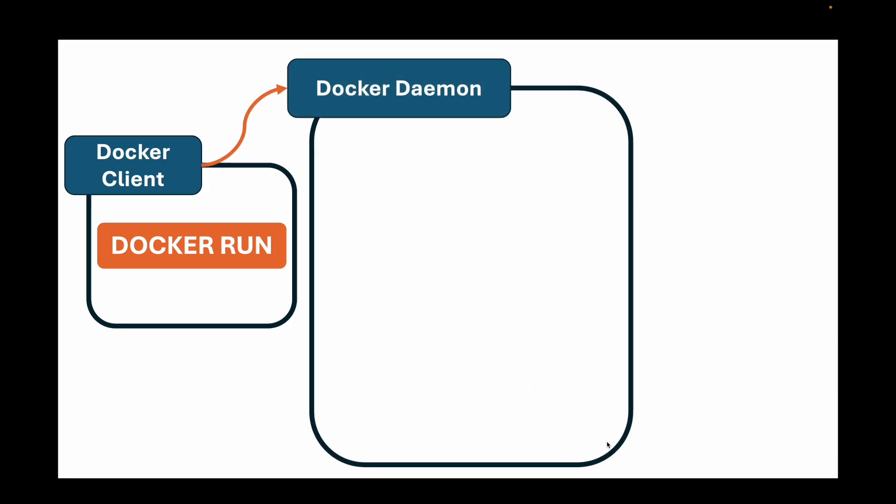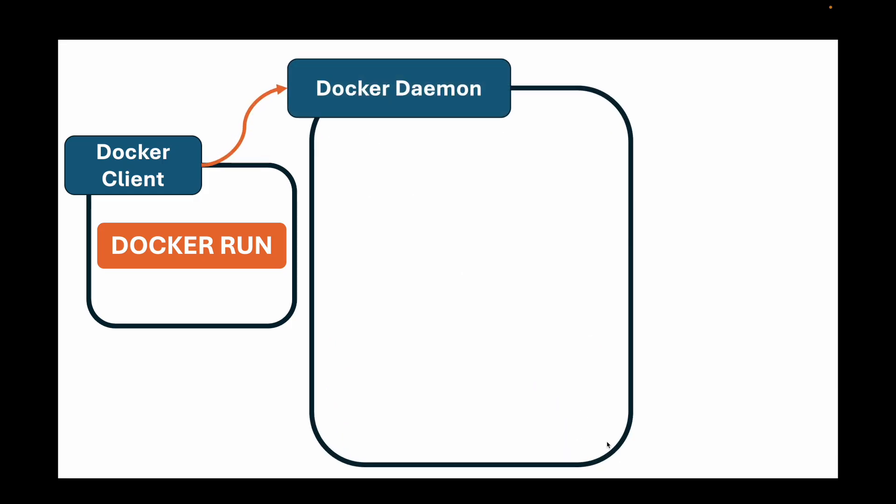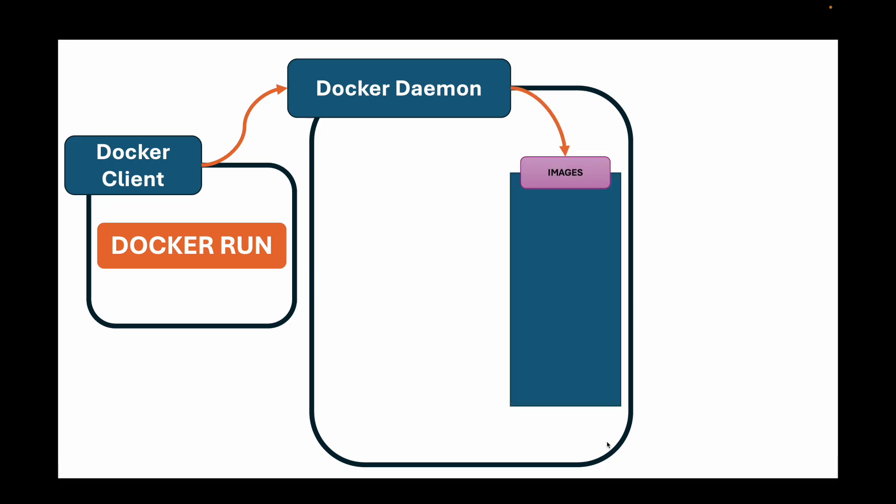It takes your commands and sends them to number two, the Docker daemon or the Docker engine. This is the brain. This is a server process that runs in the background on your machine, managing everything. It's responsible for building images, running containers, storing images, all the core work.